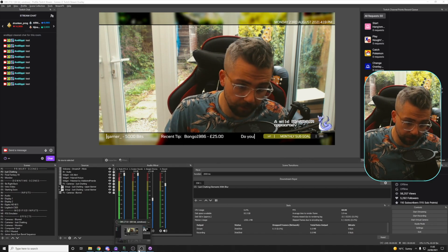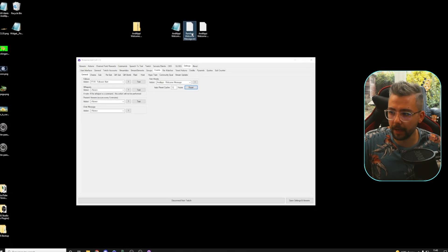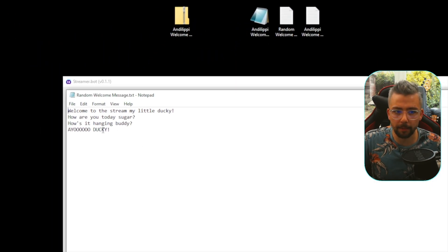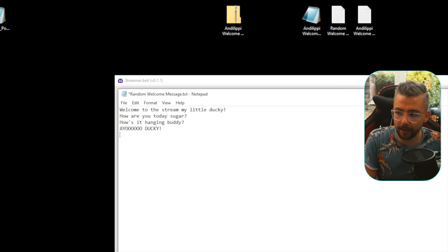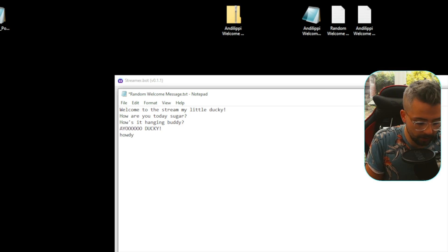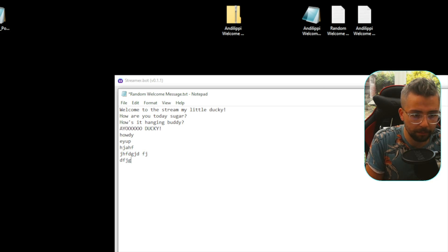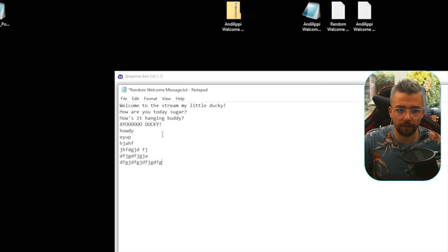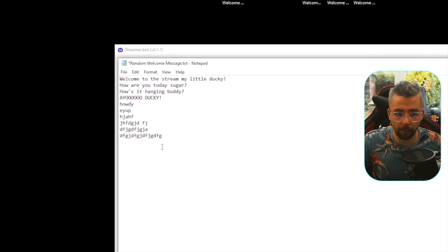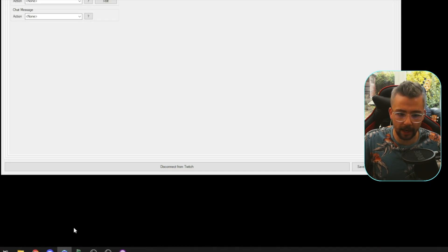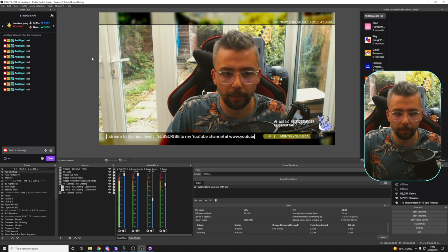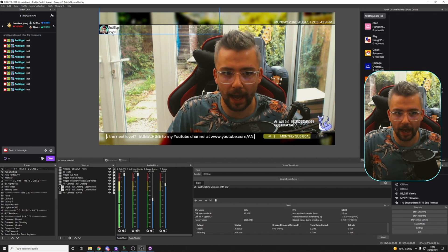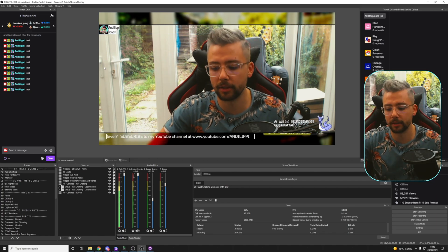One last thing before I shoot off — if we go to the Random Welcome Message TXT file and double-click into it, you'll see we can put as many different lines as we want in here. So you can keep adding stuff like howdy, ayop, whatever you want — just keep writing random stuff. Press Control S to save and close it down. Go and reset again, go back to OBS, type in Test, and you should get a random message pop up — you'll get howdy, which we just added. So you can add as many different messages as you want.